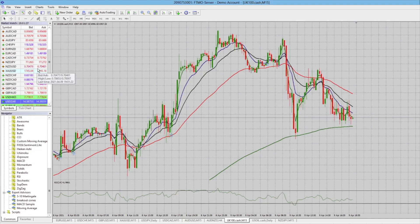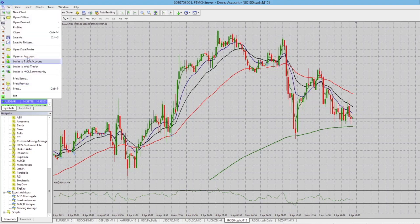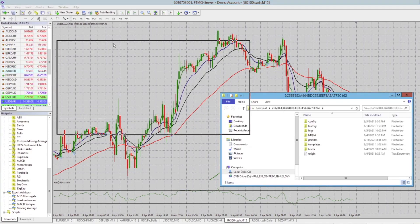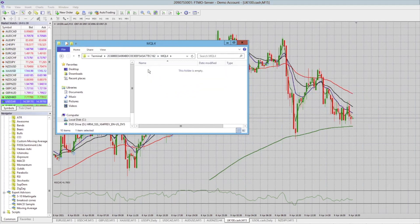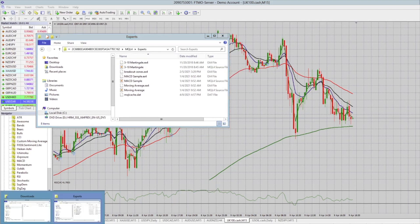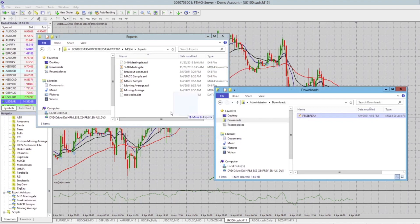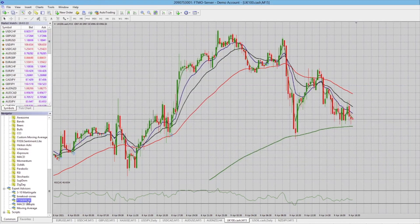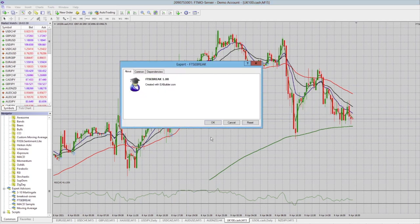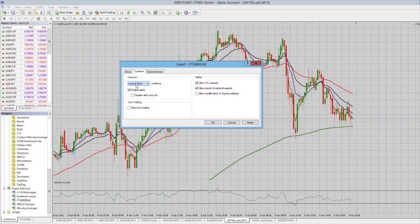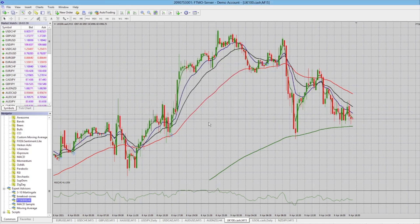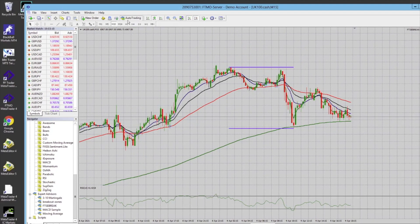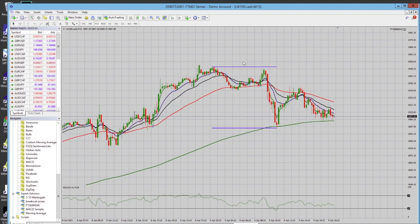Now we need to add the expert advisor into MetaTrader 4. Click on File, then Open Data Folder, and within there go to MQ4 > Experts. We take the downloaded MQ4 file, drag it into that location, and then restart MetaTrader. We can now see under Expert Advisors we have the 'FTSE Break'. To add it to our chart, we literally drag it in, confirm we want long and short positions, click OK, and then click the Auto Trading button at the top. We now have a little smiley face confirming it's active.